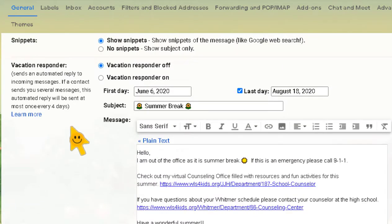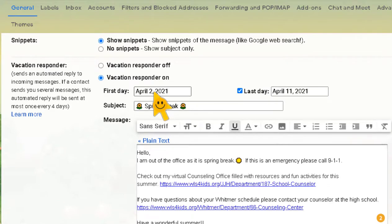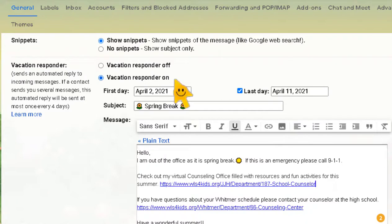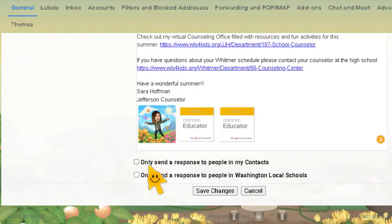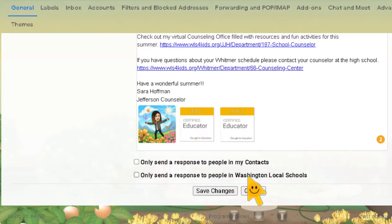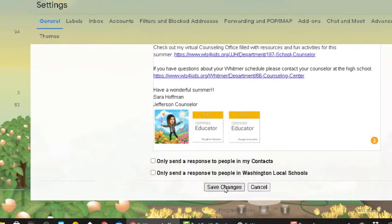Scrolling to the very bottom of General Settings is the Vacation Responder. Set the first day you want it to start and the last day you want it to automatically turn off, then remember to toggle 'Vacation Responder On.' Set the body of your email — what you want it to say. Down at the bottom, you have choices: only send a response to people in my contacts, only to people in Washington Local Schools, or leave it blank so everyone gets your vacation reminder. Don't forget to save your changes.